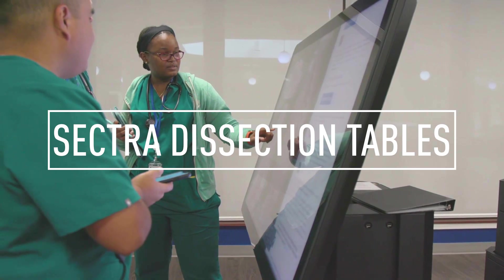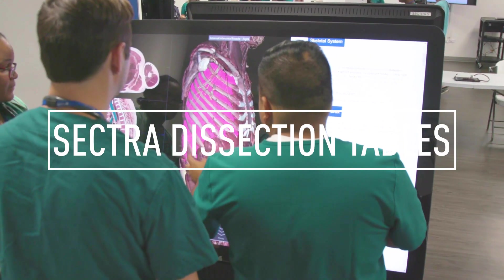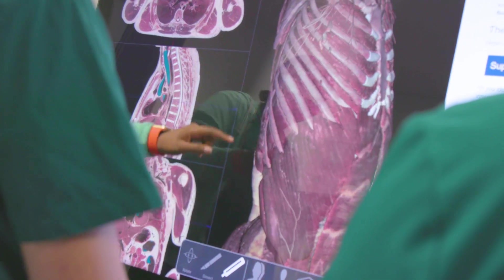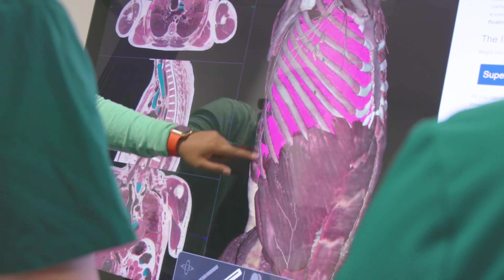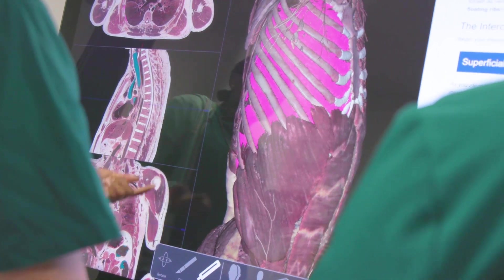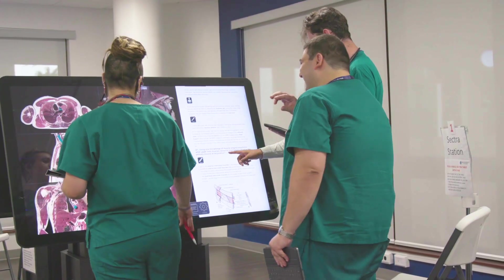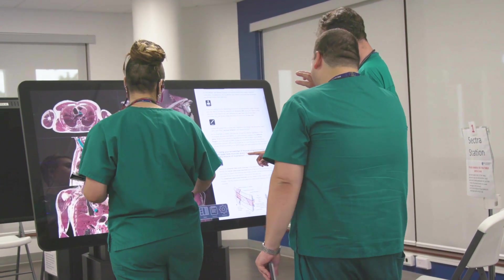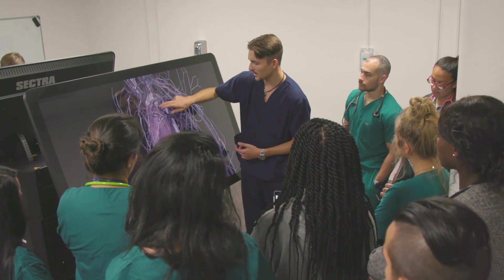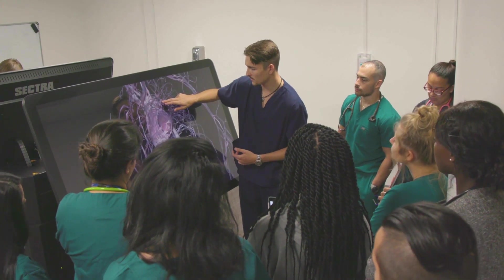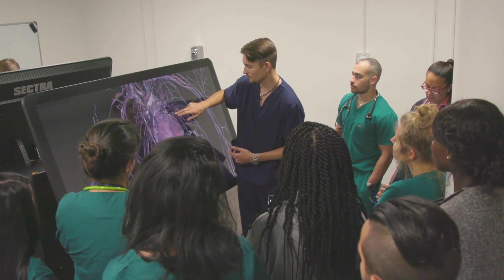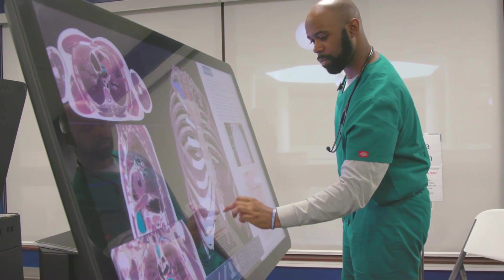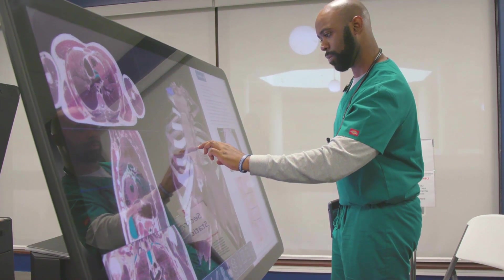The digital anatomy table offers cadavers with a data set of images — MRI images, CT scans, and other radiological images. At the Sektra virtual dissection tables students get a chance to virtually dissect a human as well as get an idea and appreciation of the relationships between structures.